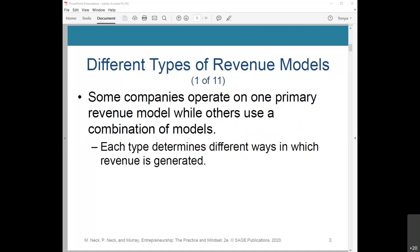Some different types of revenue models are important to understand. Some companies operate on one primary revenue model while others use a combination. Different types of models have different types of streams, and each type determines different ways revenue is generated. It also affects who your customers will be. A retailer that generates revenue through online sales attracts customers who prefer shopping from their mobile devices rather than traveling to the local mall — thus, the customer is not always your end user.